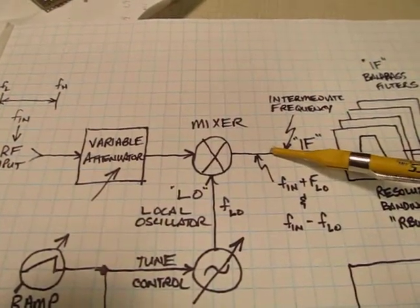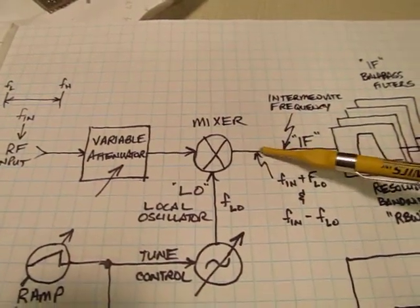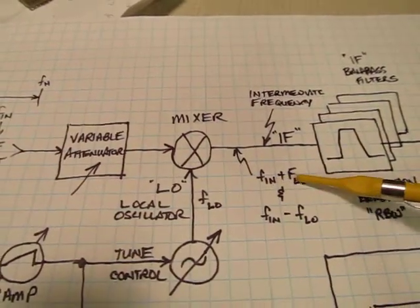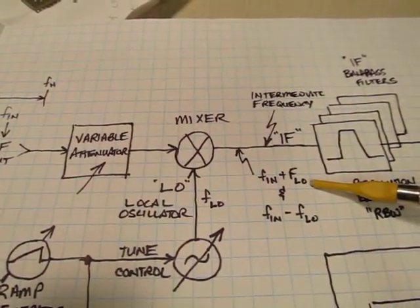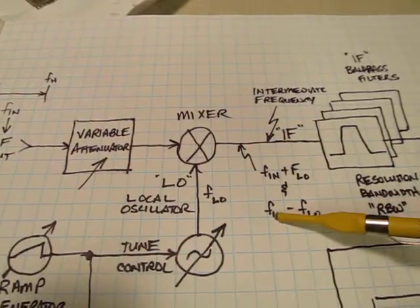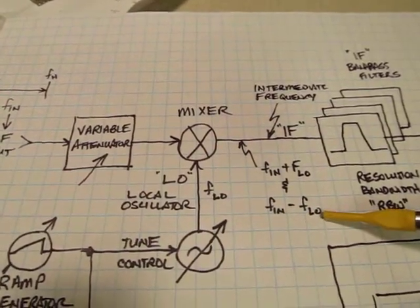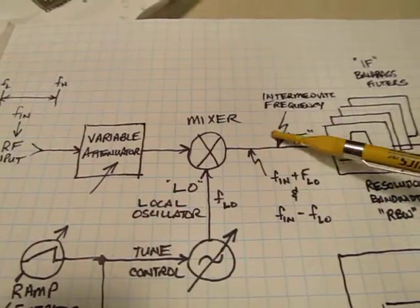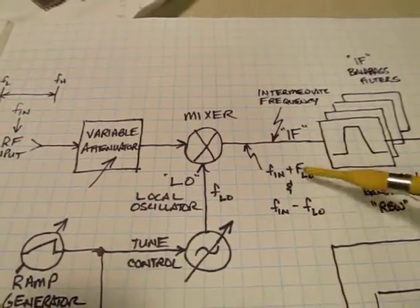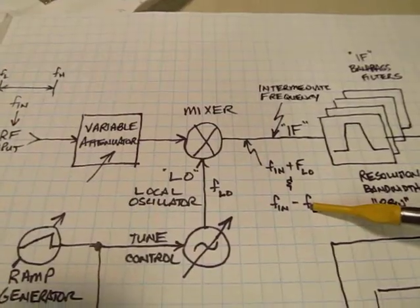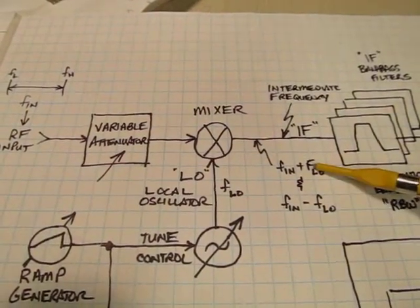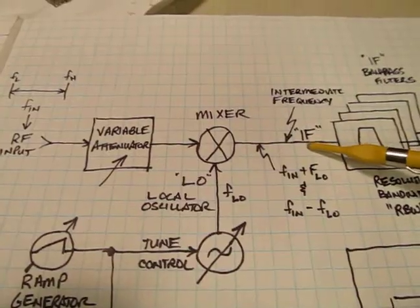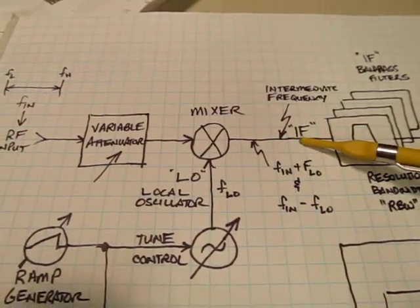And the two that we're typically interested in is we're going to get a new signal at a frequency that's equal to FN plus FLO. And we're also going to get another signal there at a frequency of FN minus FLO. And we'll get other components and other signals that land here too, but these are the two of interest. Typically only one of these two products.